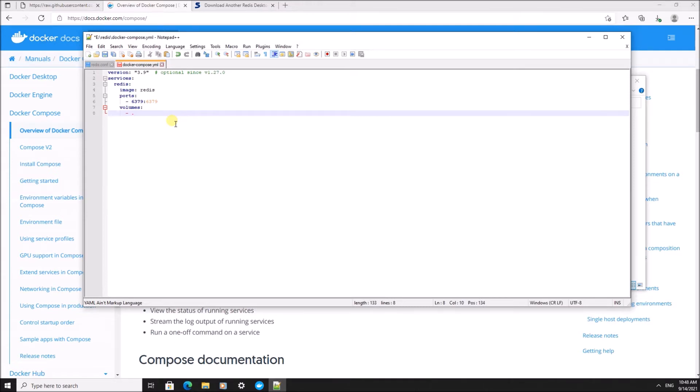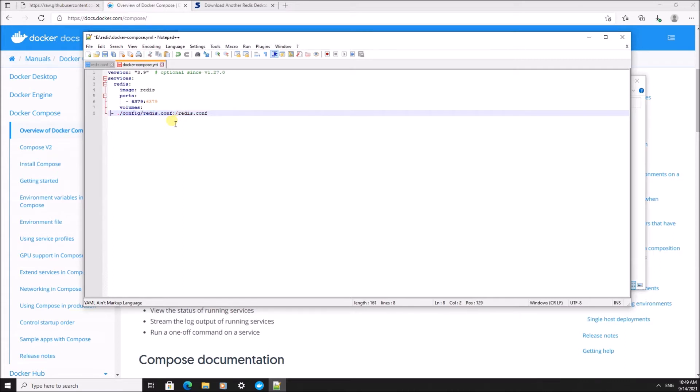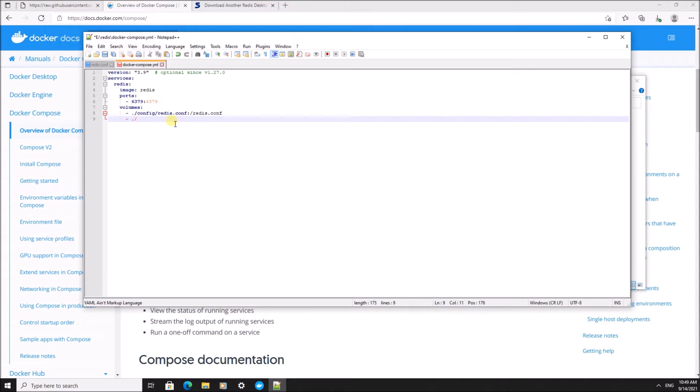We're going to make two volume mappings. One to the config file, that was called redis.conf, and it's going to map to the file redis.conf in the container. The second volume mapping will be to the data folder. So we're going to store our data on our local system instead of in the container.